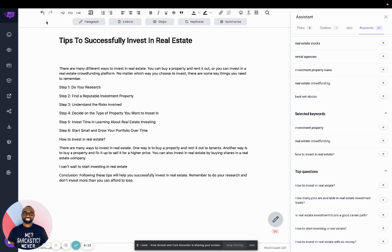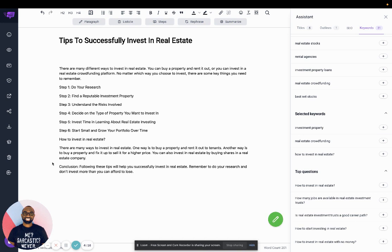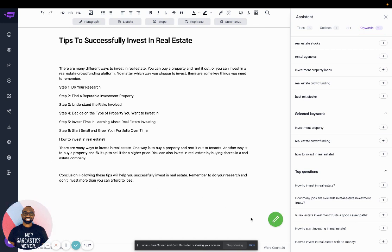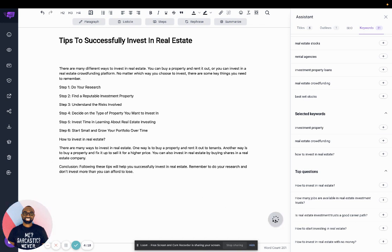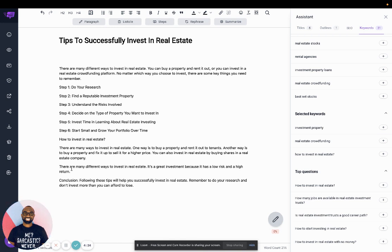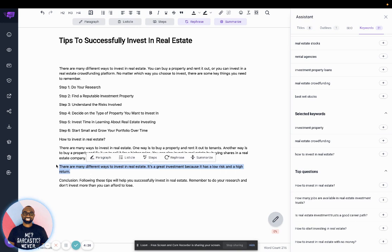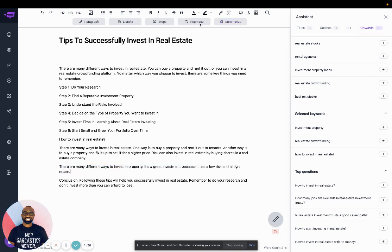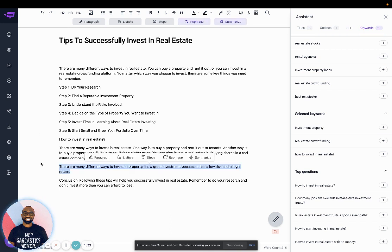Let me delete it, so I'll click it again. So it created a whole new sentence for me. I can also highlight this and rephrase it. Or I can highlight it again and then summarize it.